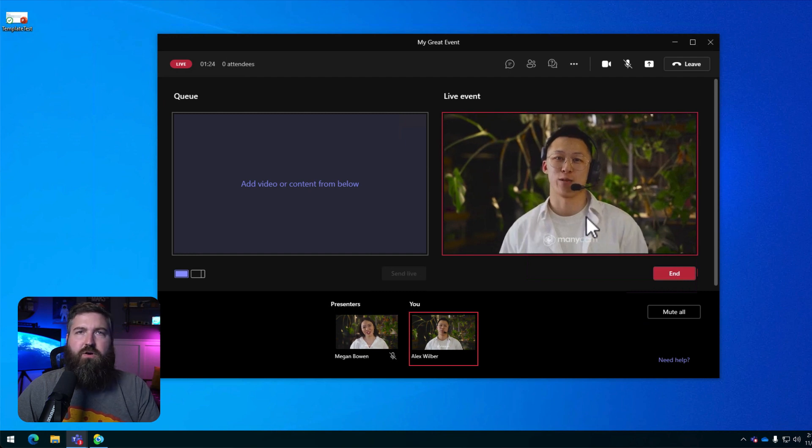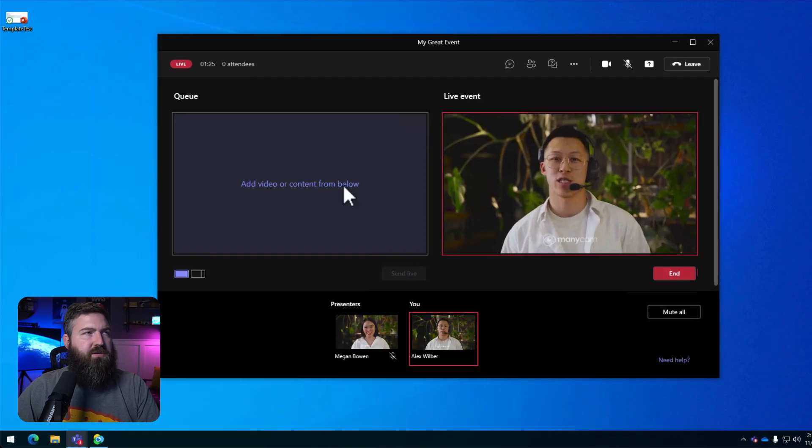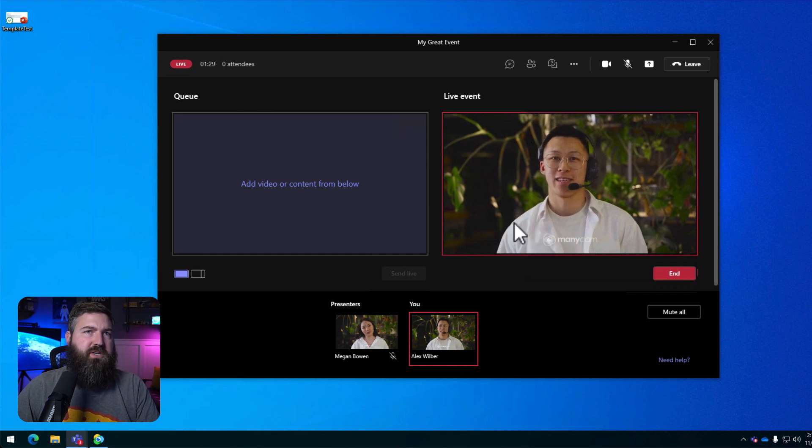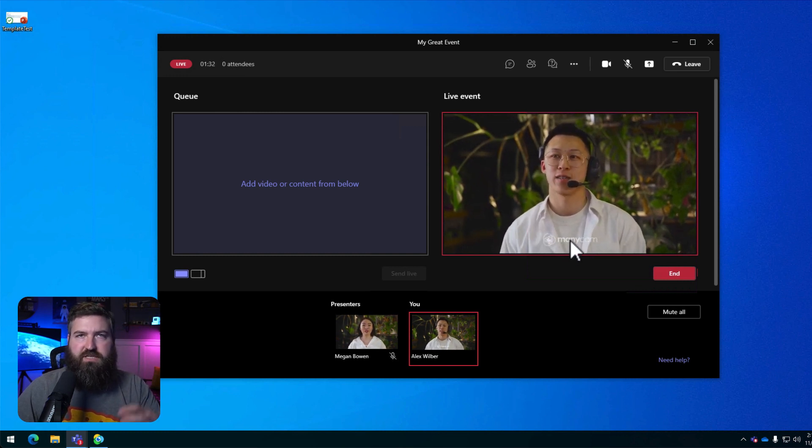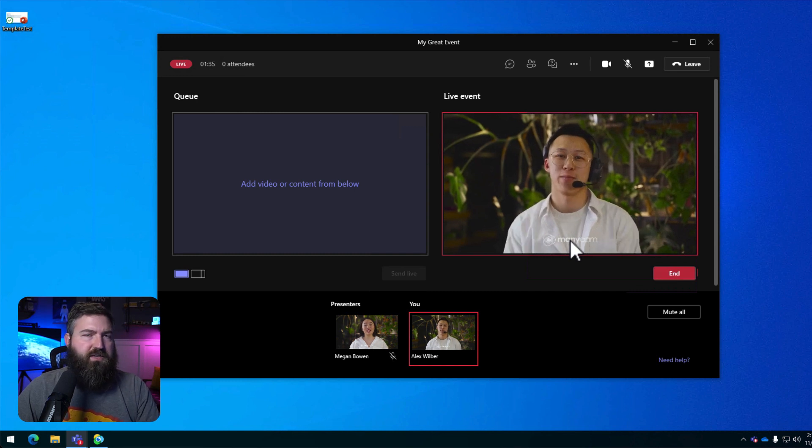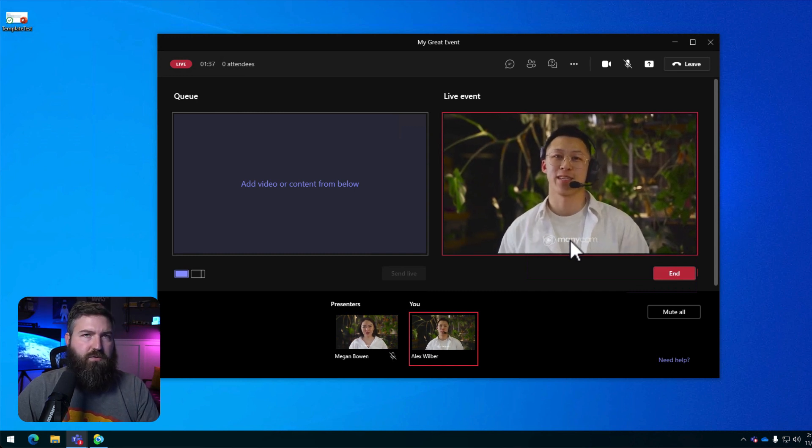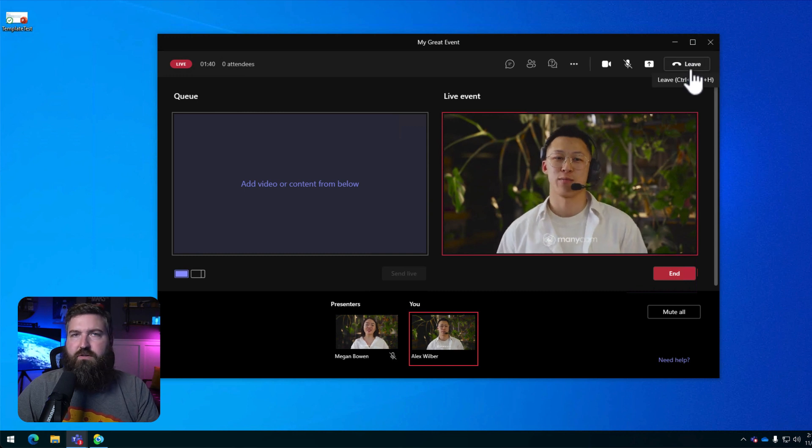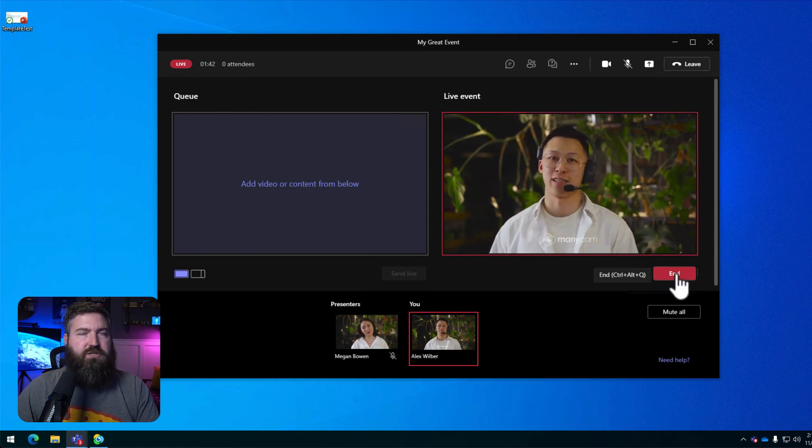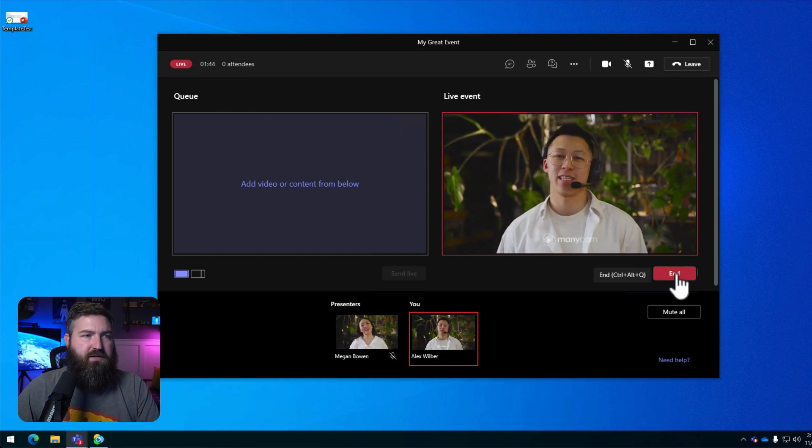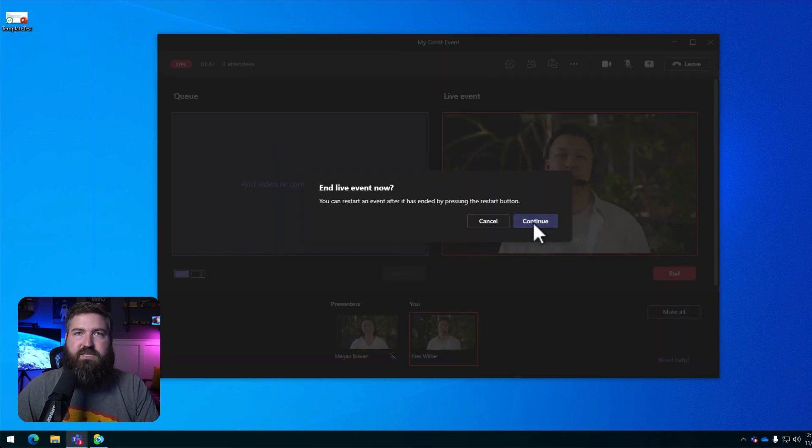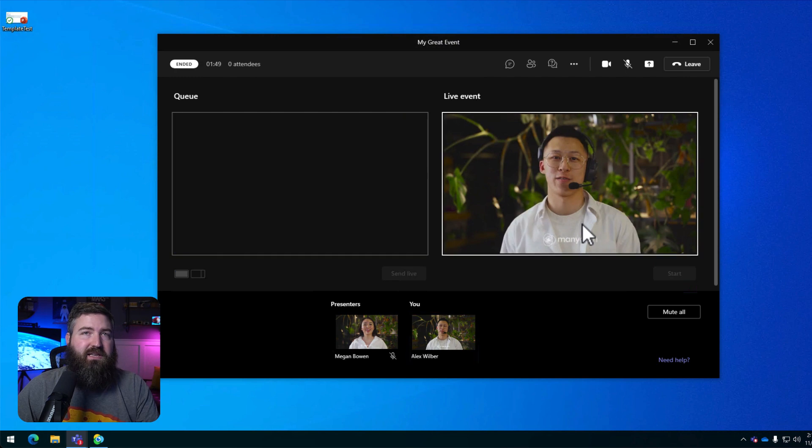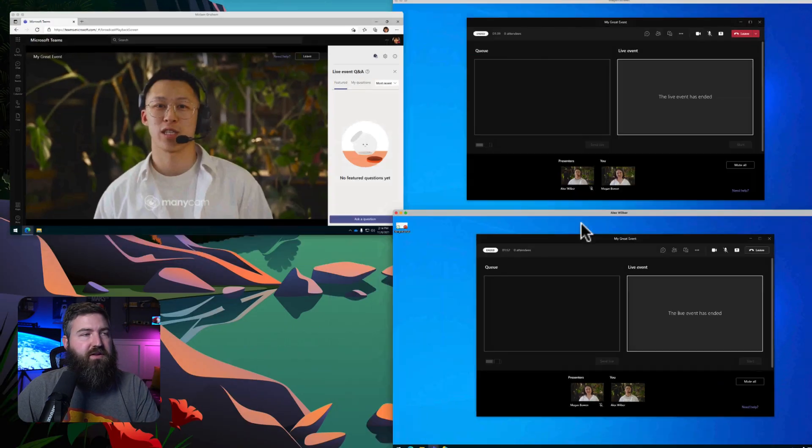So if we go over to Alex's computer right here, let's say that he's done presenting and he wants to leave the meeting because he's not going to stick around for the entire live event. This is where things can go horribly wrong for the production crew. Instead of leaving using the upper corner, he's attracted to the red button. So he clicks the red button to leave the event and he hits continue and now he's accidentally killed the live event out from underneath everybody.